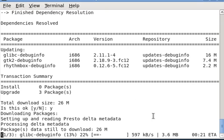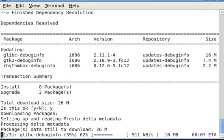Recording my desktop doesn't have a pause button. So this is the end of this one. Again, very simple. Linux makes it easy for you to upgrade your software.